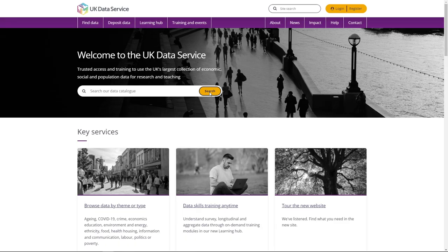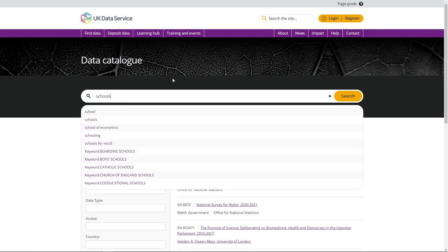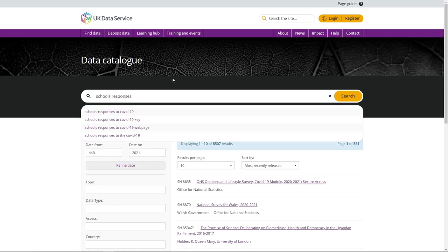You have found the data you want through the UK Data Service website. This video guide provides step-by-step instructions on how to access and download that data from the catalogue record page.